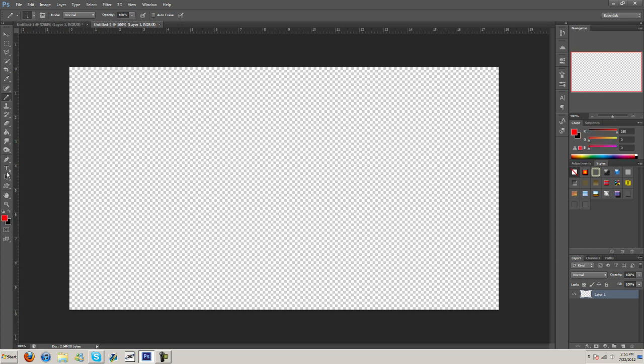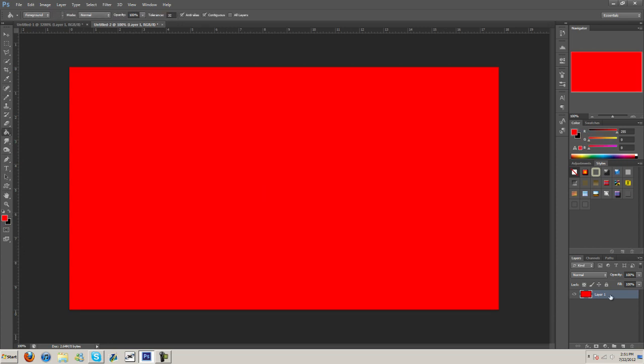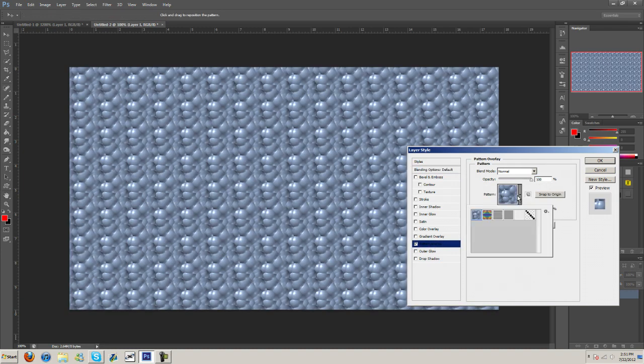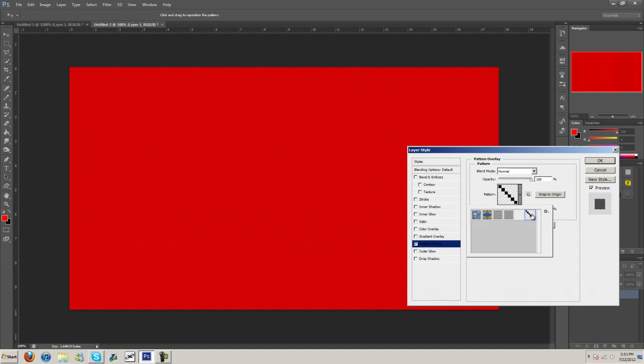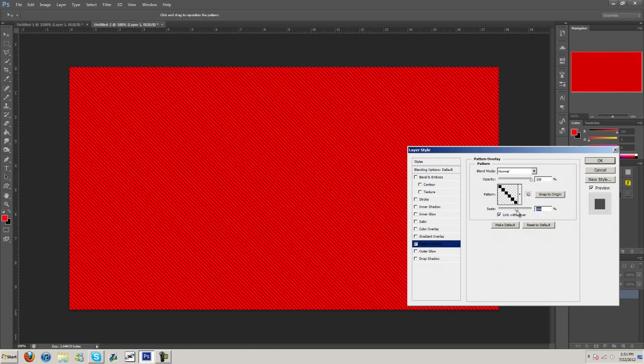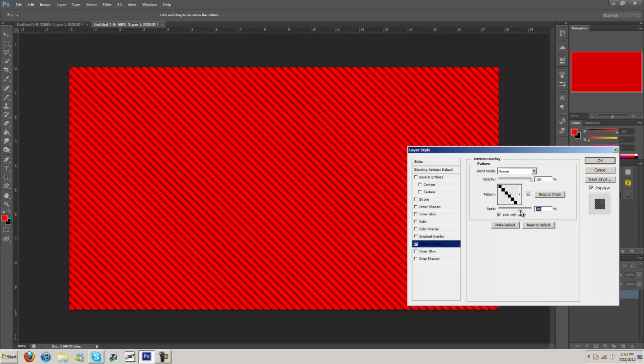Let's just do a red with the pattern we made. So pattern overlay and then here. I don't know if you can see it, but I can. You got like little lines running across, zoom in a bit here. There we go.